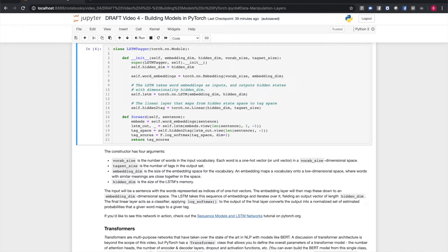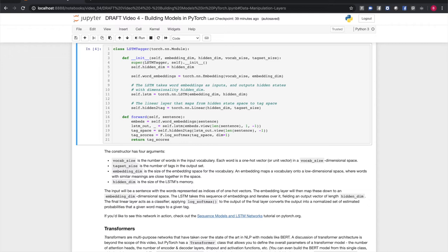The input will be a sentence with words represented as indices of one-hot vectors. The embedding layer will map these down to the embedding dim dimensional space, and the LSTM takes the sequence of embeddings and iterates over it, yielding an output vector of length hidden dim. The final linear layer acts as a classifier, applying log softmax to the output, and the final layer converts the output into a normalized set of estimated probabilities that a given word maps to a given part of speech tag. If you'd like to see this network in action, there's a tutorial on it on pytorch.org.